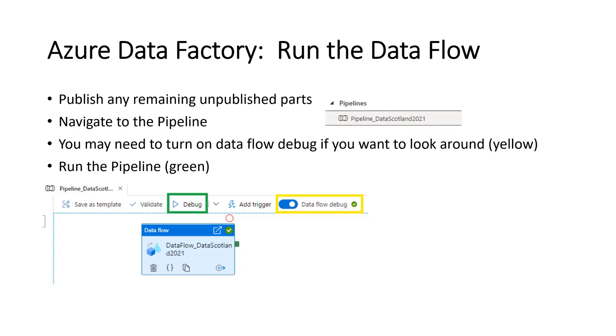And then once you come back after you've had a cup of coffee and spun up, you'll be able to press the debug green play. So if you see there in the green box, you've got the debug play button.